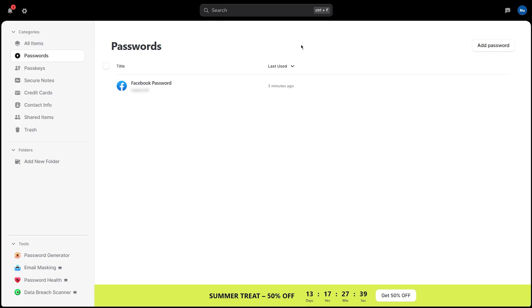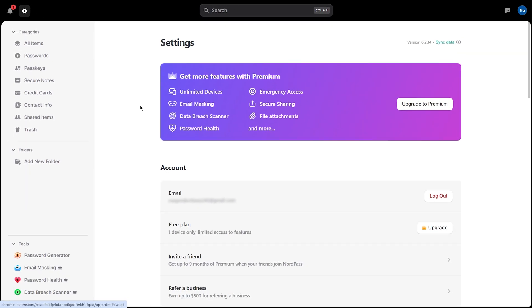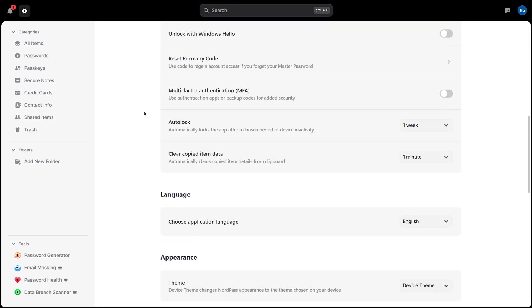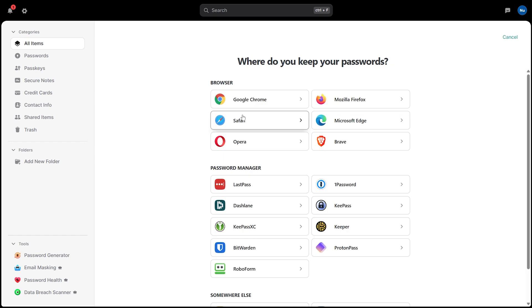But manually entering dozens of your existing passwords? That's time-consuming and tedious. Fortunately, NordPass can import passwords from your browser or other password managers. Go to Settings — click the gear icon in the bottom left — find the Import section, click Import, and choose your source, whether that's Chrome, Firefox, Safari, or another password manager you've been using.